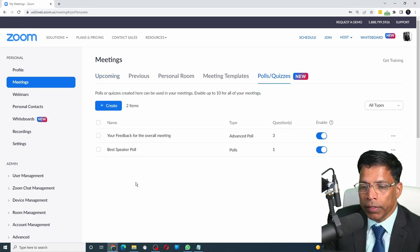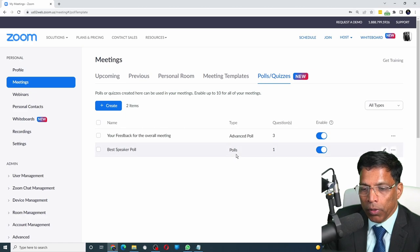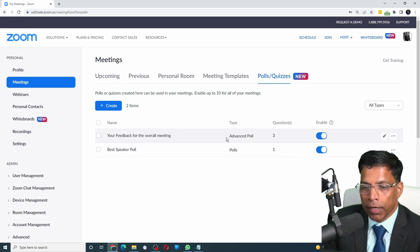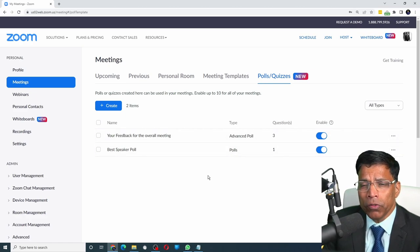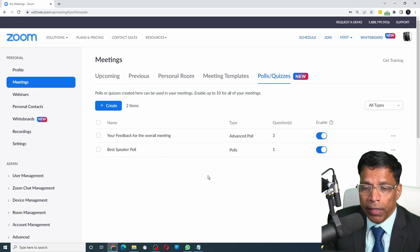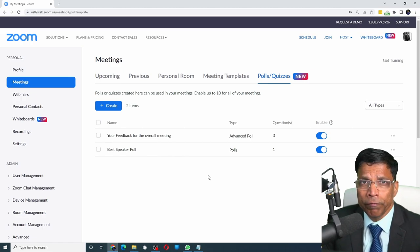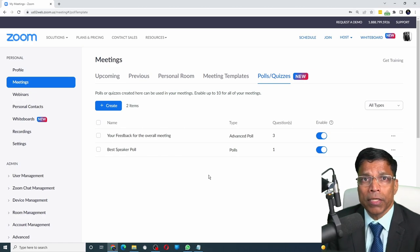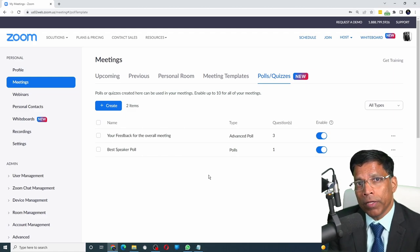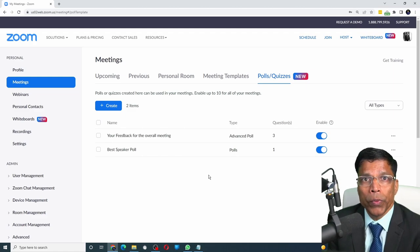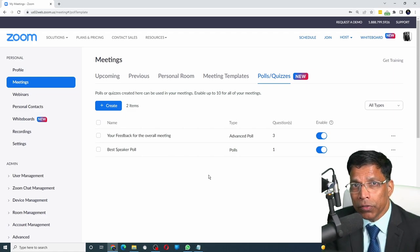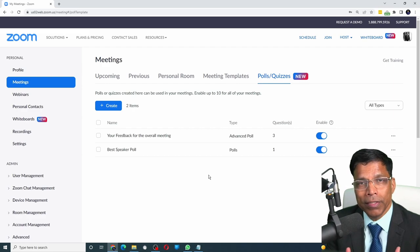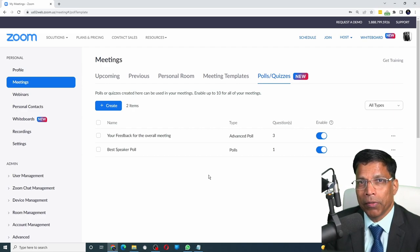Here I have already created two polls. One is a normal poll and one is an advanced poll. In this video, I will not spend too much time explaining the different types of polls. I already have a separate video that explains polls, advanced polls, quizzes, etc. Link to those videos is in the description. Do check them out.